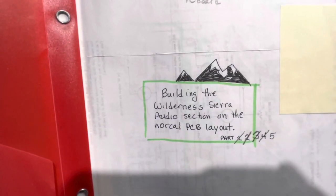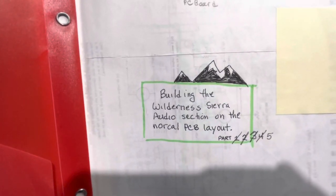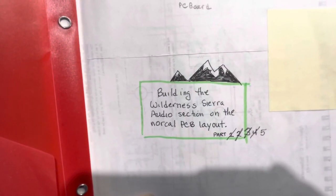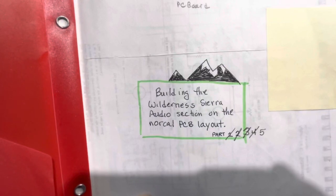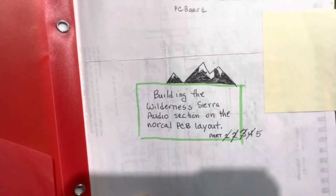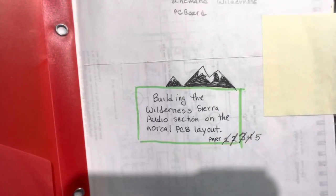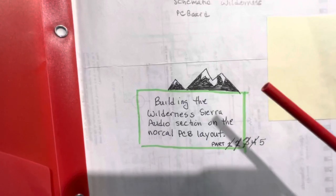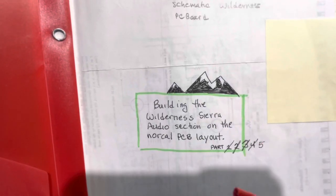Thanks for joining me. A while back, I did parts 1, 2, 3, and 4 of building the Wilderness Sierra audio section on the NorCal PCB board layout.